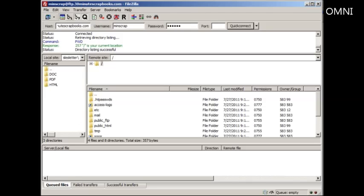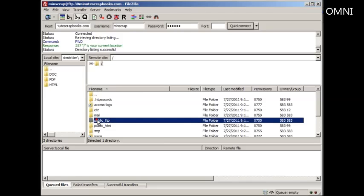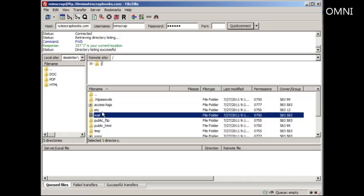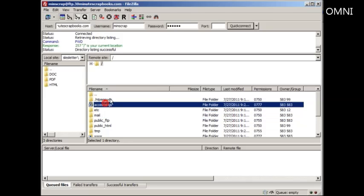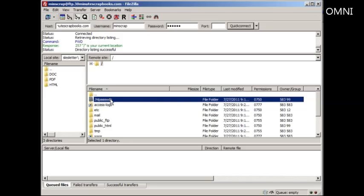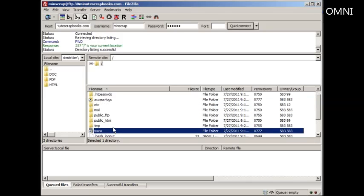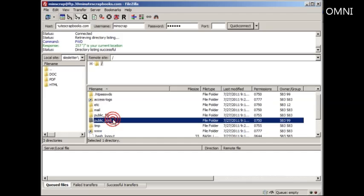So let's move on to video number seven, where I'm going to show you what folder should you upload your files to, because there are a lot of folders here, www, public underscore HTML, and so forth. So let's move on.